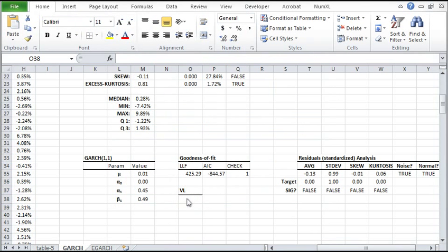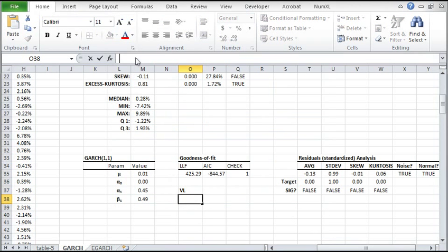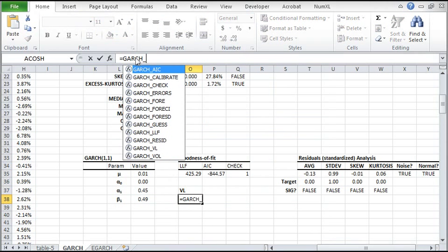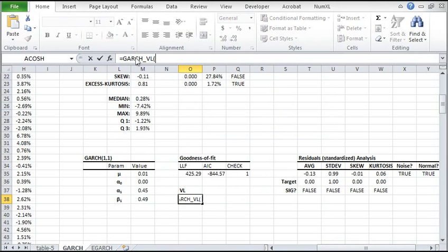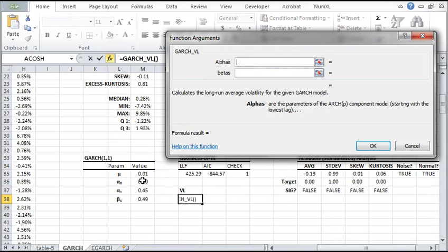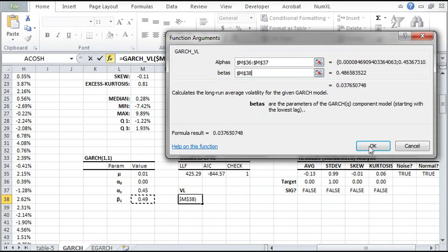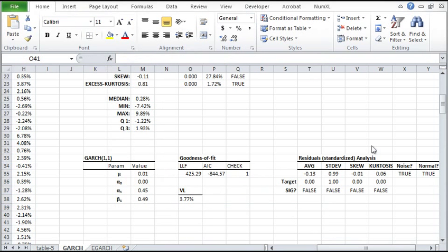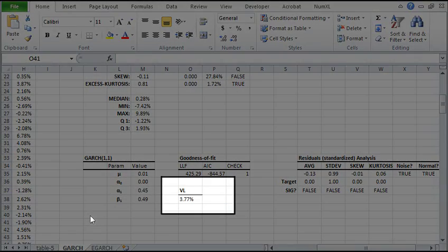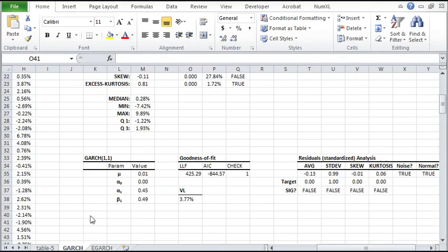Now we have optimal values for the fitted GARCH model. Let's compute the long-run volatility implied by the model's parameters values. Type eGARCH underscore VL in the formula bar. Then hit on the FX button on the left of the bar. The function accepts two inputs, alpha and beta values of the model. The GARCH underscore VL returns the values of the long-run volatility implied by the model. In this case, it is 3.77% per week or 27.18% per year.